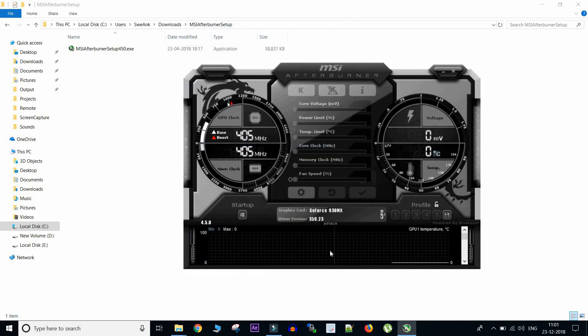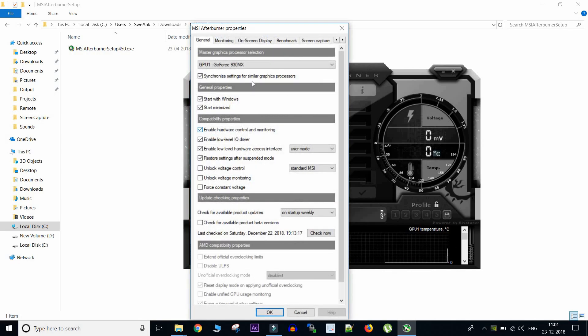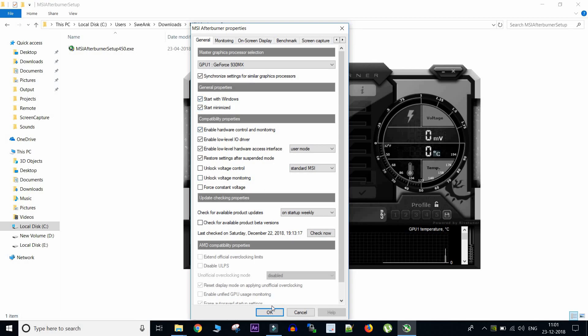Also if you want to start MSI Afterburner once you restart your Windows, you can go to settings, general, and then select start with Windows. And same we need to do with Riva Tuner.